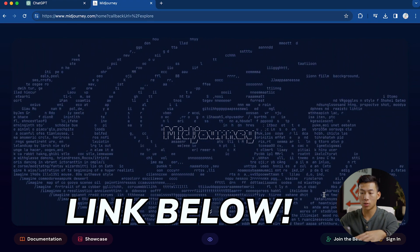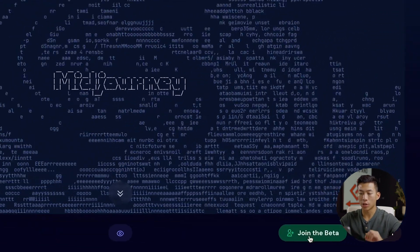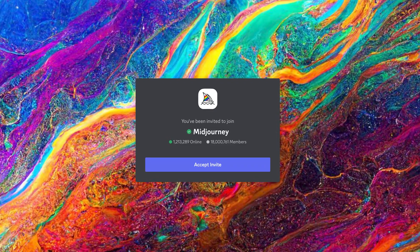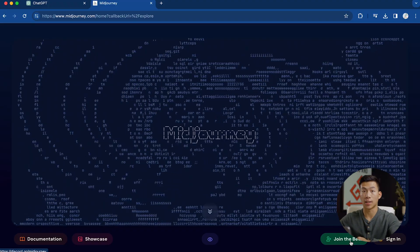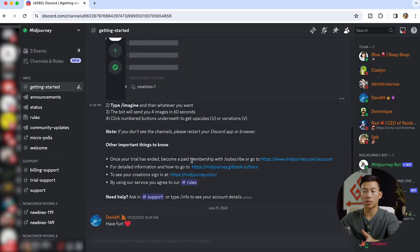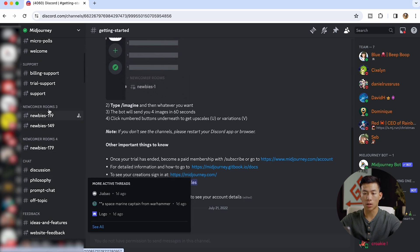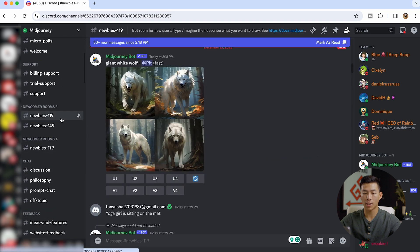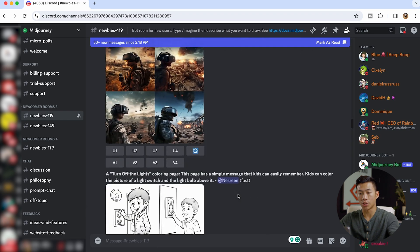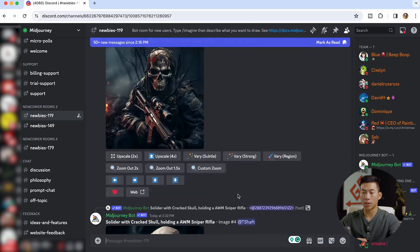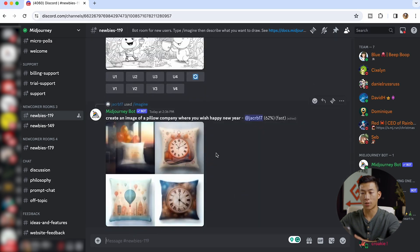If you guys want to get started, we'll leave a link down below. It'll take you to their page where you can click on join the beta to sign up. From there, they're going to send you an invite to join their Discord channel. Here I am on the MidJourney Discord channel. Once you guys join, you just have to accept some of their rules before you can use it. There are multiple ways to use the Discord bot. You can go into one of the rooms like Newbies 119, but this can get messy when trying to find your photo among all the others being created.